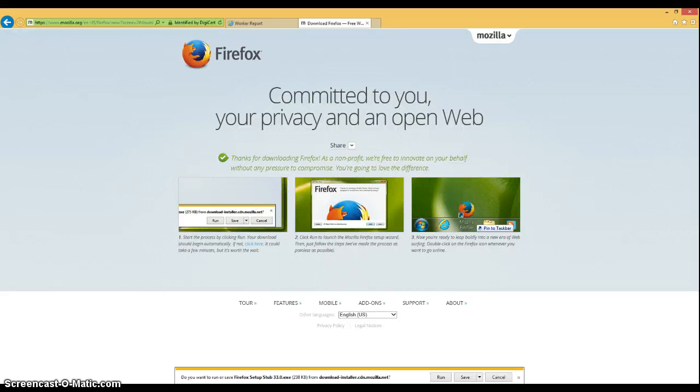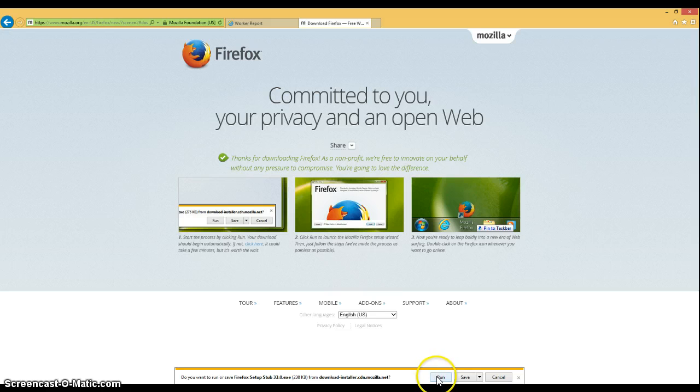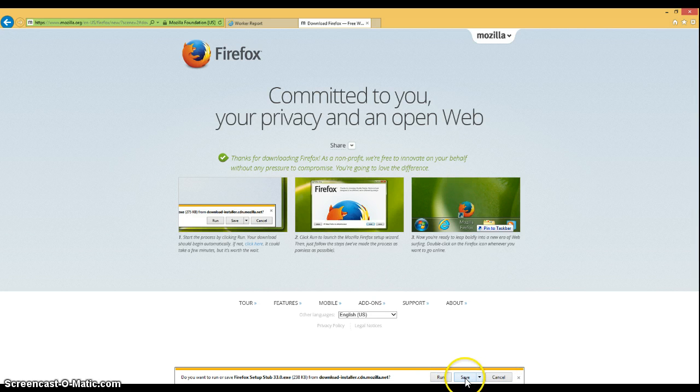The next screen you see will give you some information about downloading and installing the Firefox browser on your computer. If you're using Internet Explorer, you'll likely see a small bar at the bottom here that will ask you to save or run the file. Either option is fine, but if you save the file, you'll have to later access it to run it. So we're going to click run.